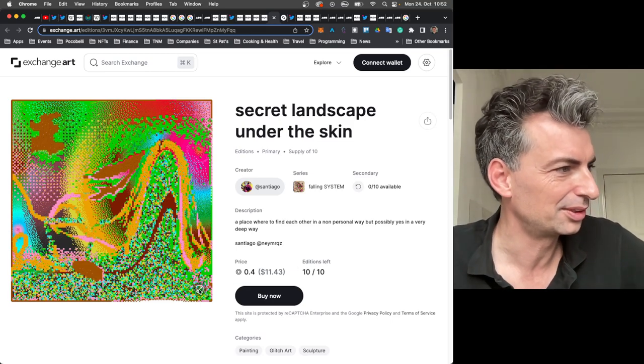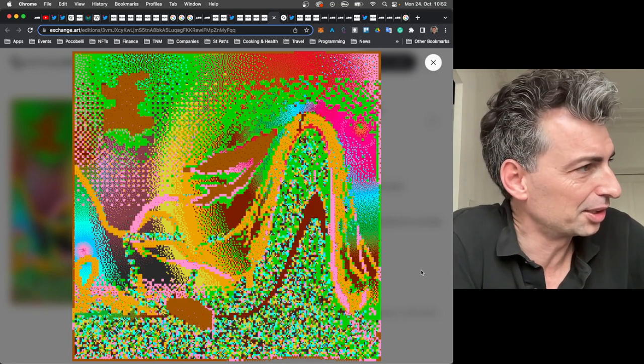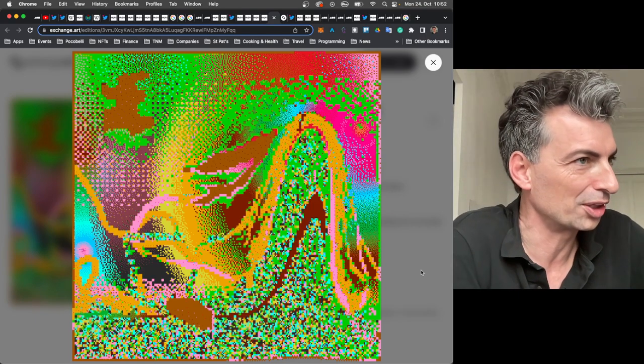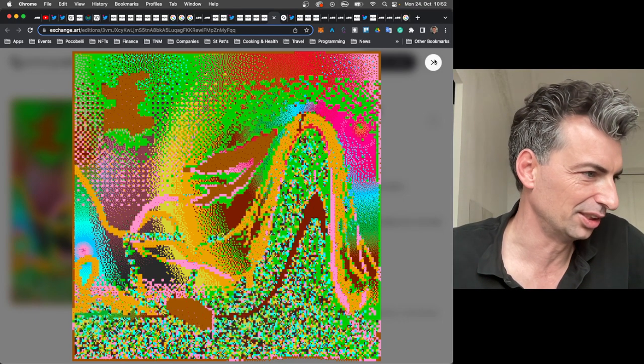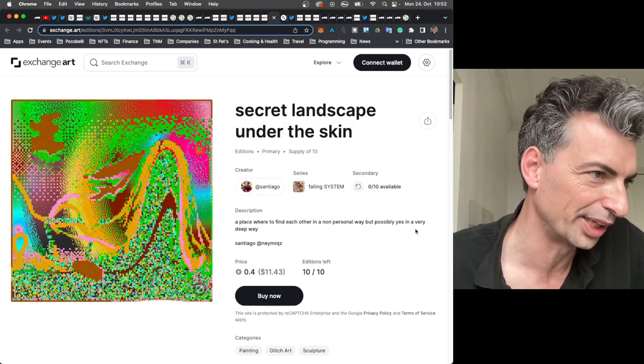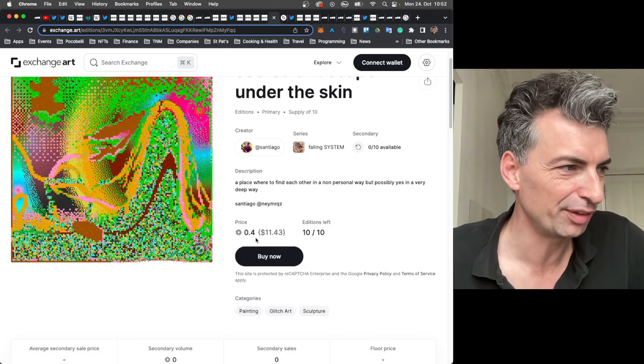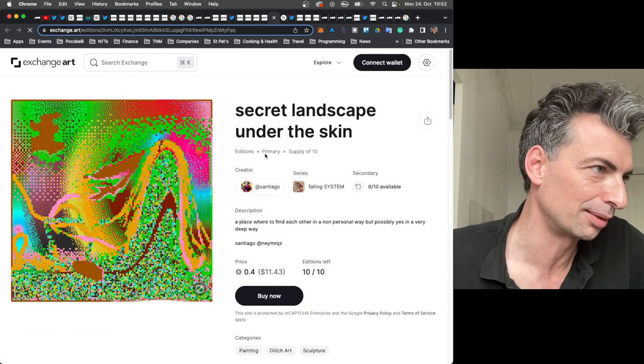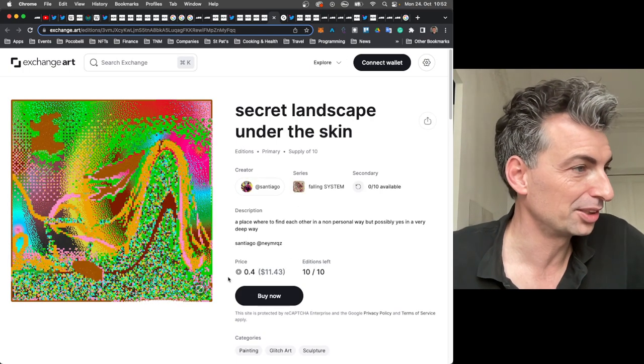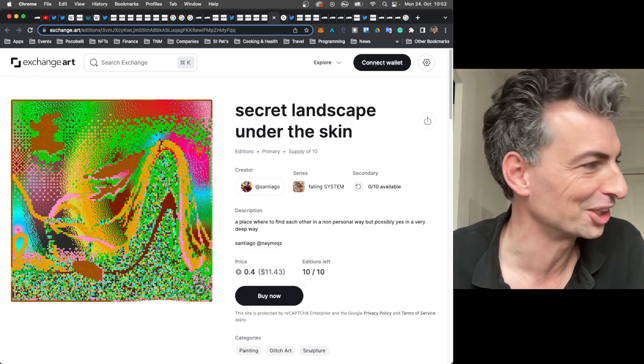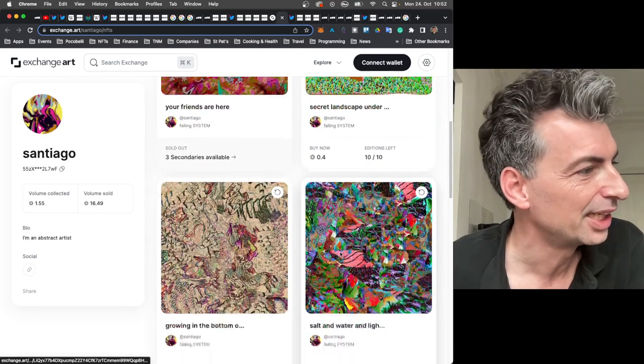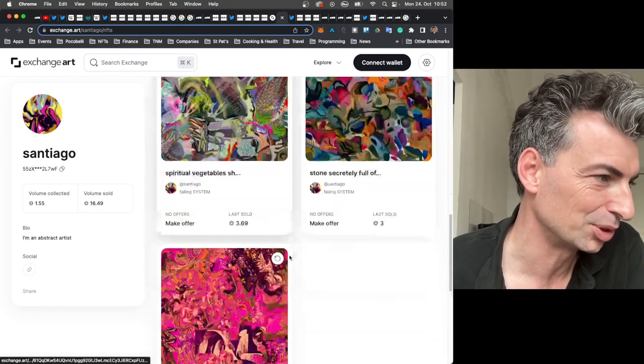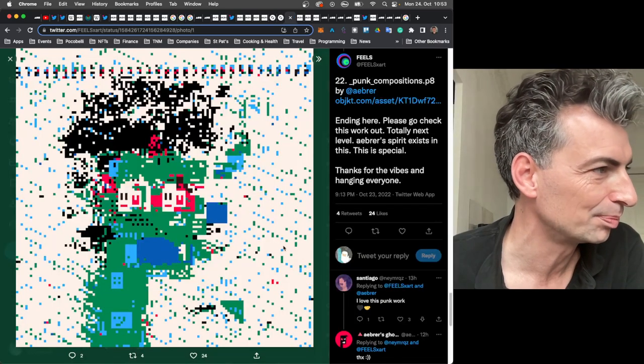So Santiago put out this new work on exchange.art, which is on Solana. I thought this was pretty cool. And we've looked at a lot of Santiago's work before. He does physical work. He has work on object. So here's just a really interesting abstract work. Secret landscape under the skin. So for 0.4 Sol, $11.43, 10 editions left when I loaded this up. I didn't realize he was on exchange art as well.